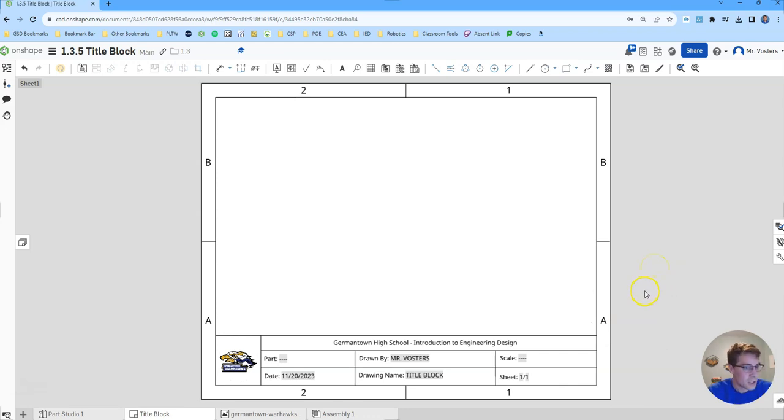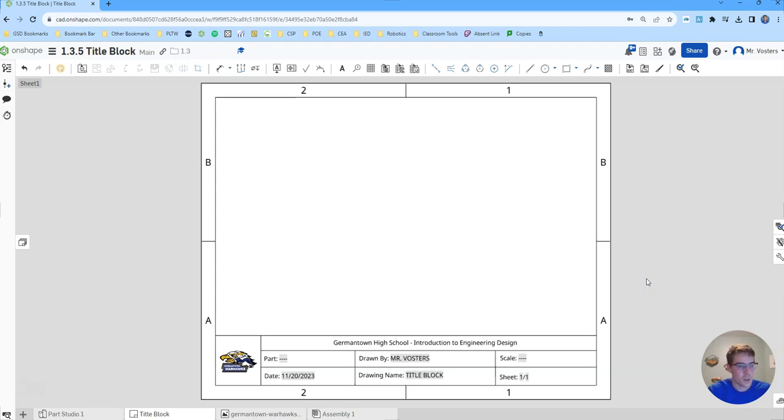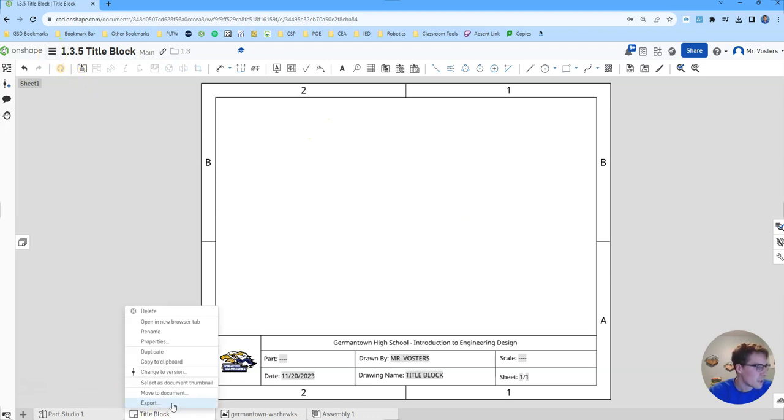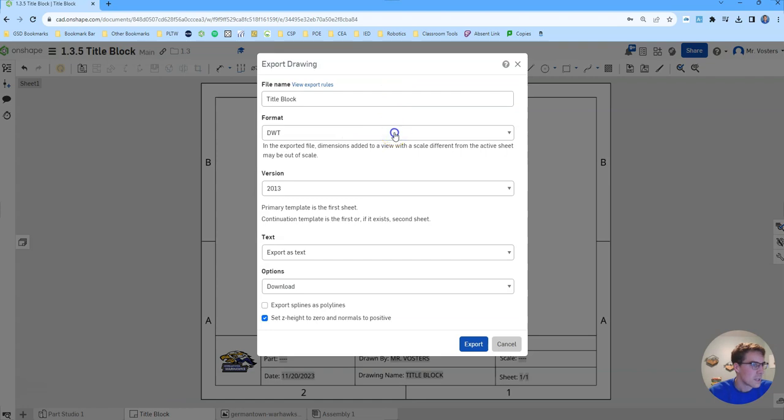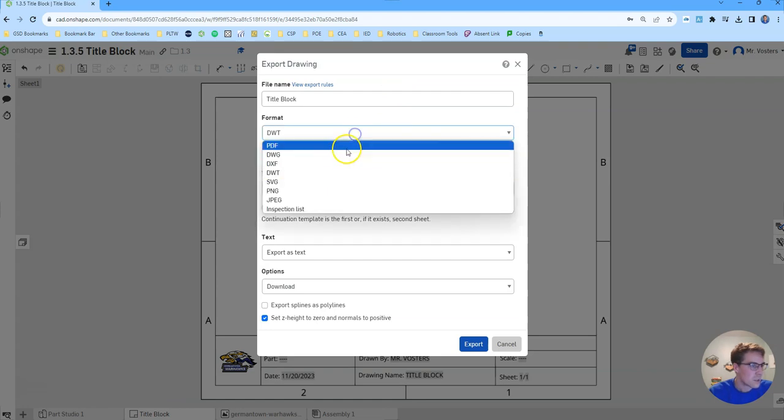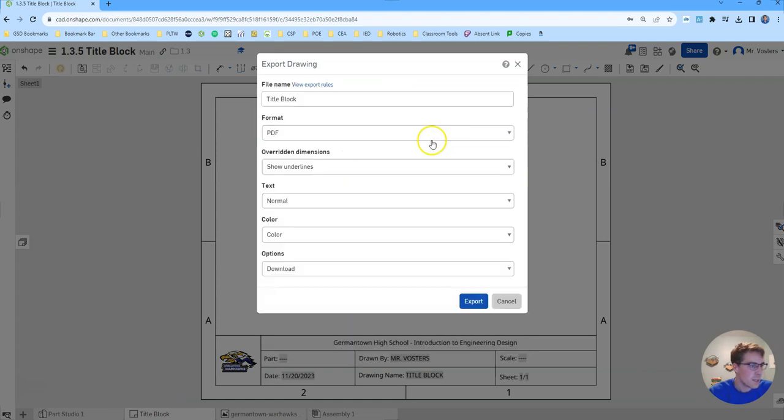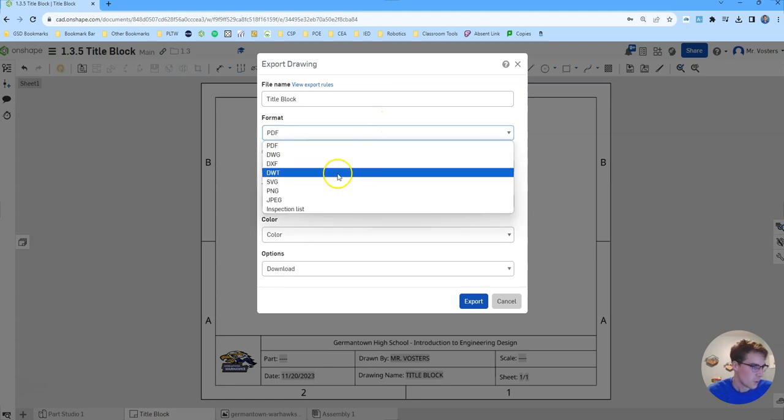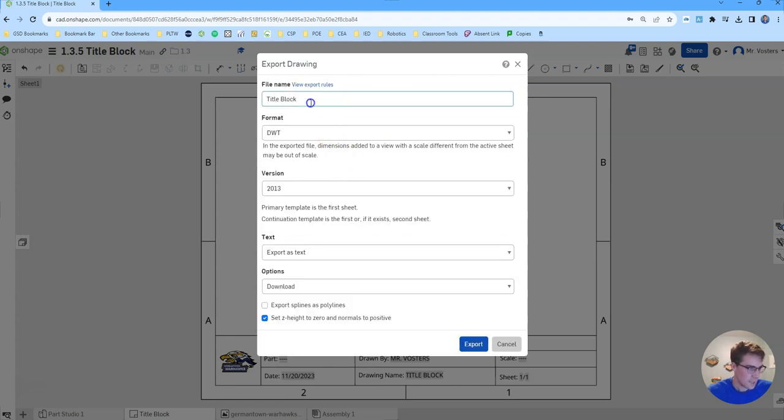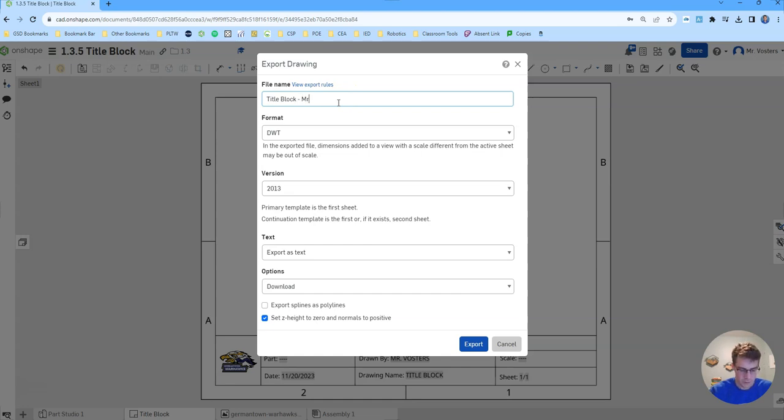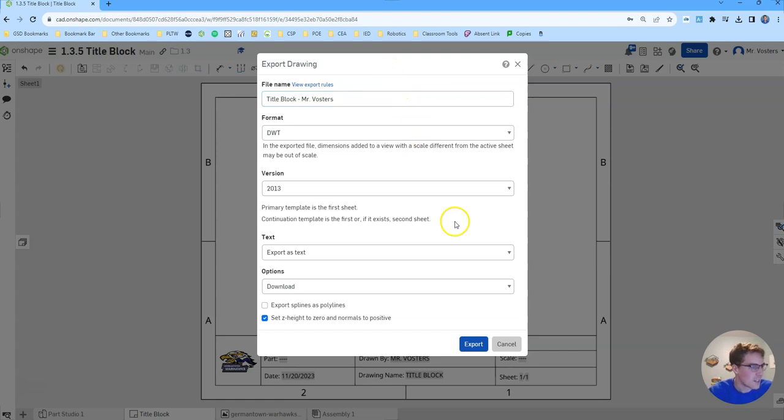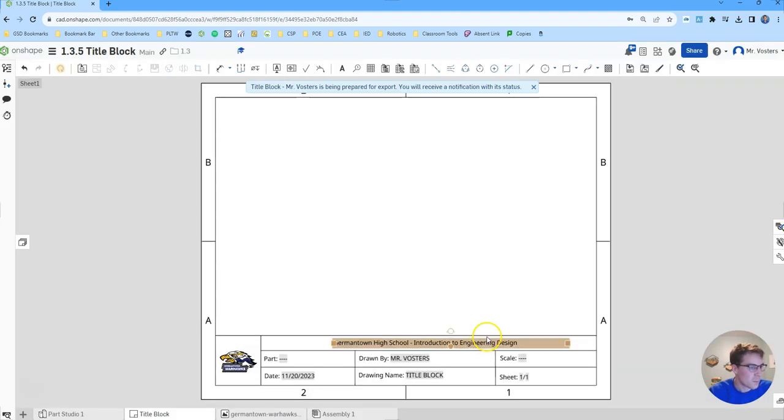We're pretty much done with the title block. We just need to do a few things to make sure that it is usable for us in the future. From here we're going to right click export, select DWT. Yours may have been on PDF, we've done a lot of exporting of PDFs. We're going to do DWT, file name should be title block. You can put your name after it if you'd like, but if you want to just leave it as title block that is fine. We will click the export button.